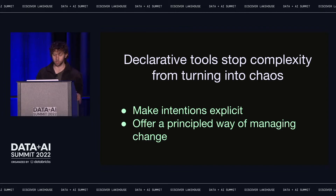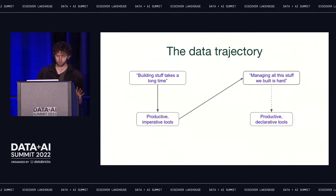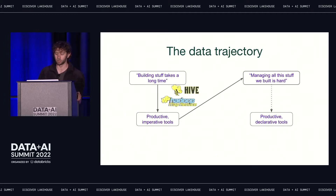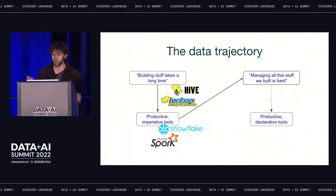So now let's talk about a domain with complexity and change up the wazoo — that domain is data. In the world of data, it used to be really hard to build stuff. Ten years ago, if you wanted to calculate some statistic over every event from your website, you needed to set up a compute cluster with 20 different services, and even the simplest operations could take tens of minutes. Since then, we've built powerful databases and data processing engines. Now with Snowflake or Spark, you can write three lines of code and get a result in a couple of seconds.